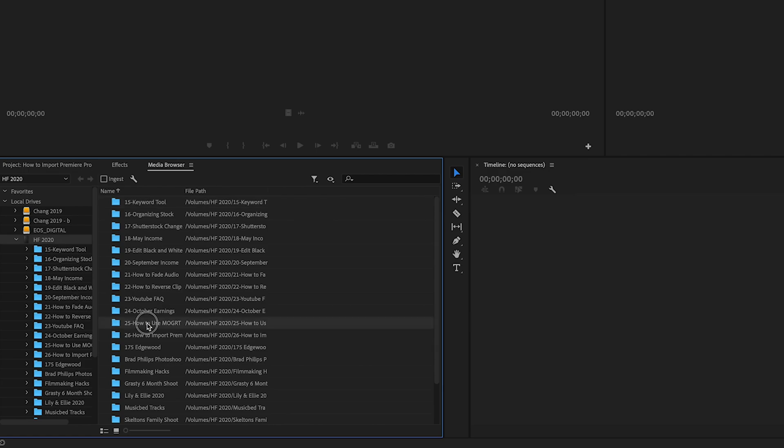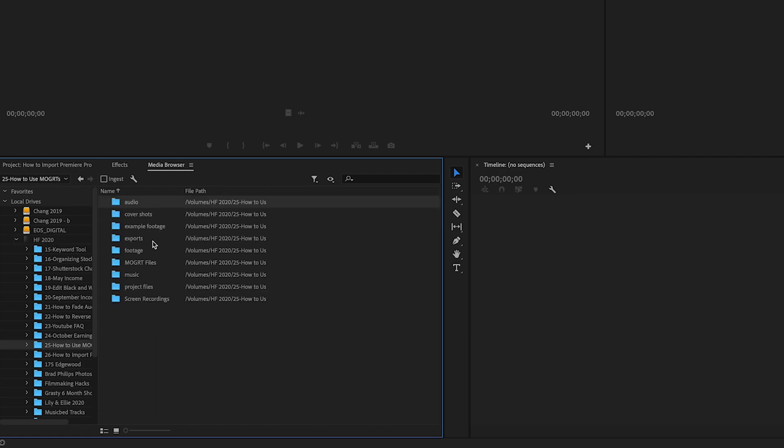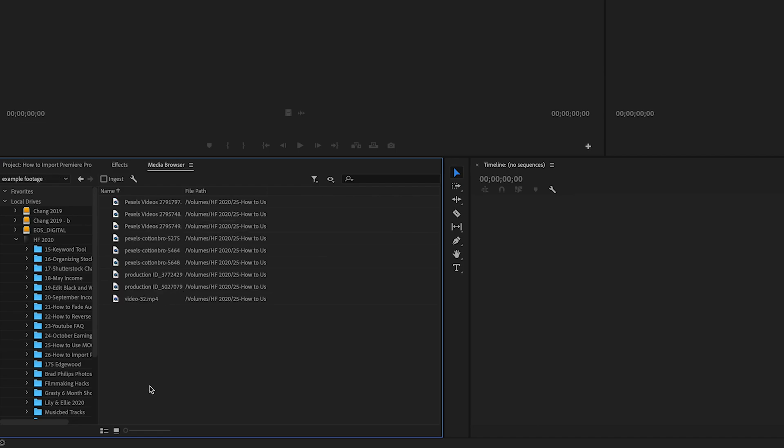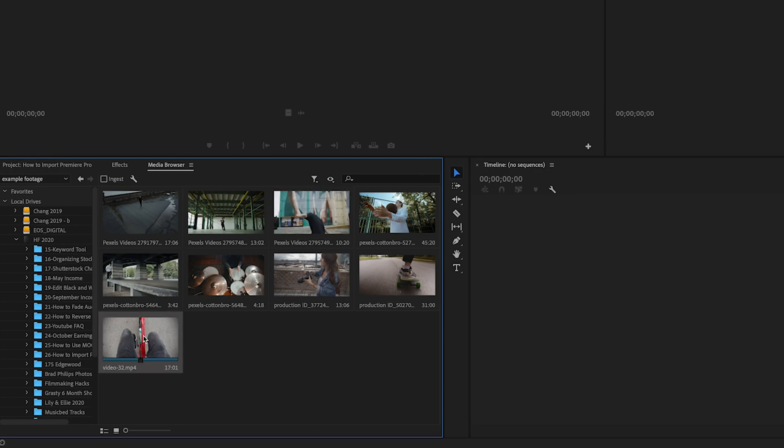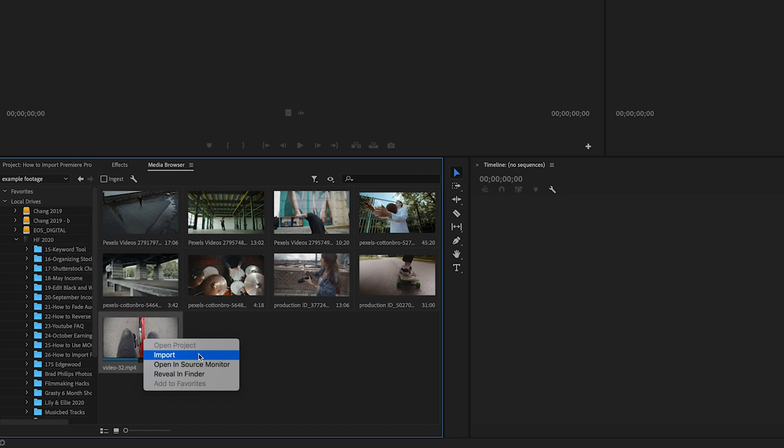Double click on that folder, find where you have the footage saved. If you come down here to this little thumbnail view button, you can click on that and that's going to allow you to see a preview of the footage files that you have within this folder. Find the one that you would like to import, right click on it and select Import.